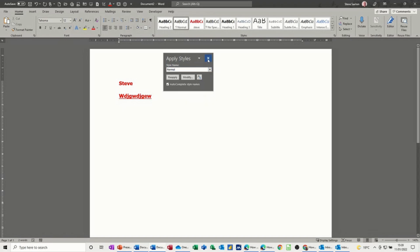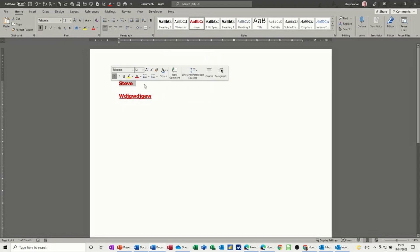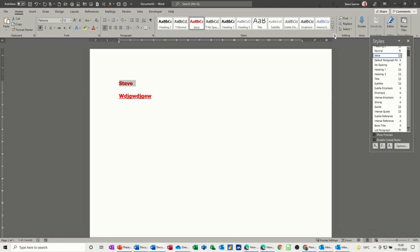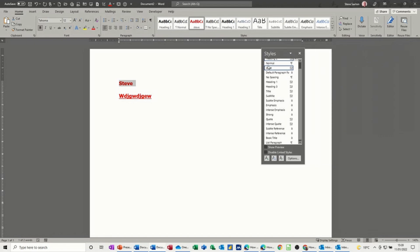I personally think that probably is the quickest way to create a style and have it on the ribbon there. But you can also go and expand this styles group by clicking this little arrow there to activate this box. If I move it across a little bit.